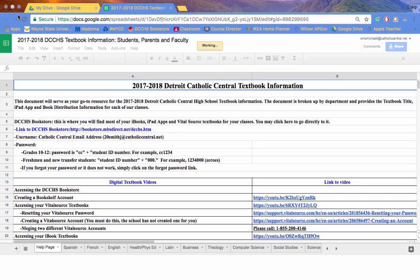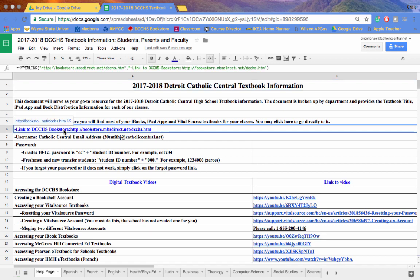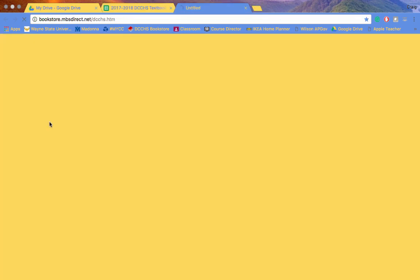I wanted to walk you quickly through how to access and login to your DCCHS bookstore. This is where the majority of your books, iBooks, apps, and VitalSource textbooks will be downloaded. In order to get there, please click on the link to the DCCHS bookstore.